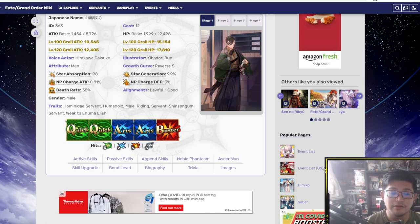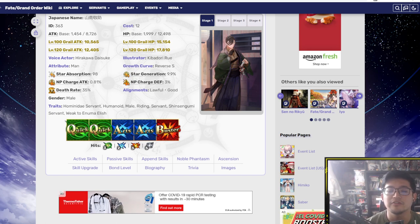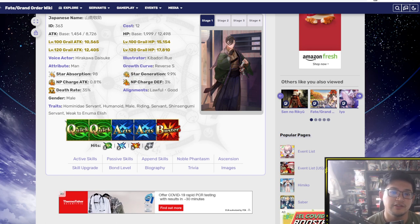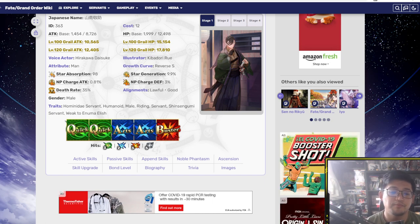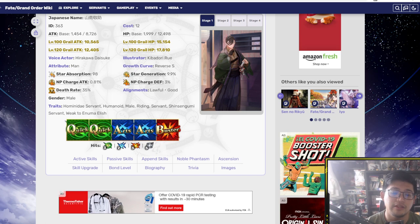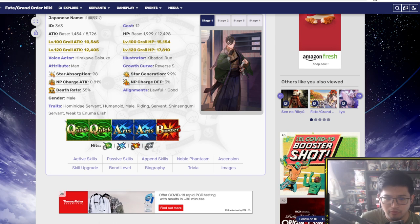His command card deck - two quicks, two arts, one buster. I love how they split the quick and arts there to 2-2 because it's gonna help him a lot. Three hits on the quick, two hits on the arts, three hits on the buster, and then five hits on the extra. So this is gonna help him quite a lot with NP generation.